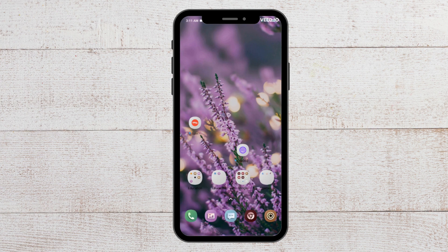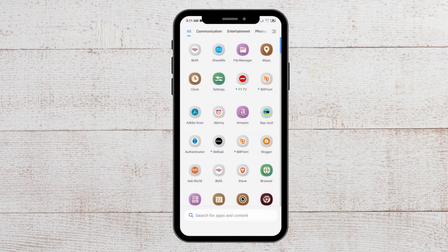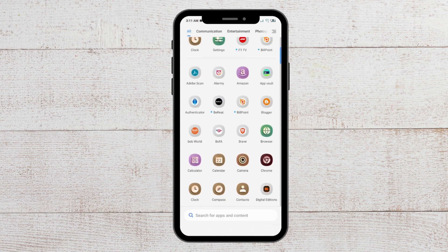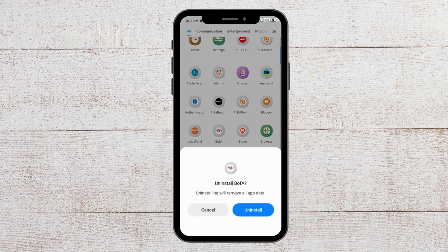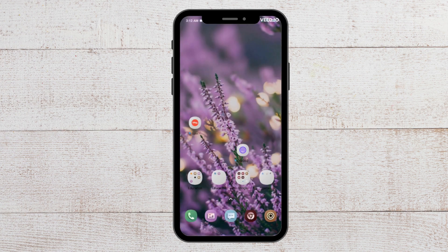For the last fix, you have to uninstall Bank of America and then reinstall it again on your phone. To do that, go to where your apps are, long press Bank of America, and you will see a message pop up. Tap on Uninstall and confirm. Your Bank of America will get uninstalled, and after this you will have to go to the Play Store and download Bank of America again.